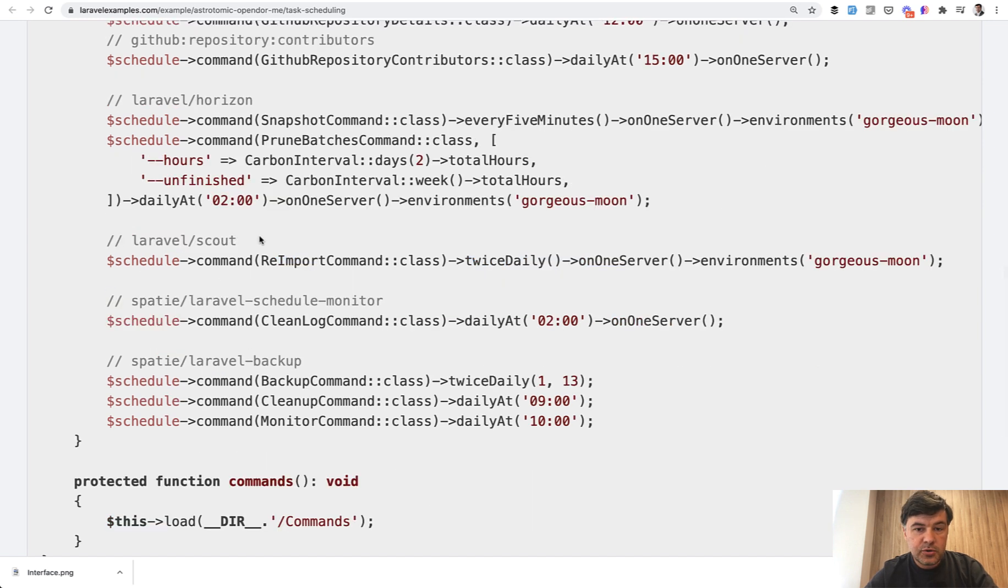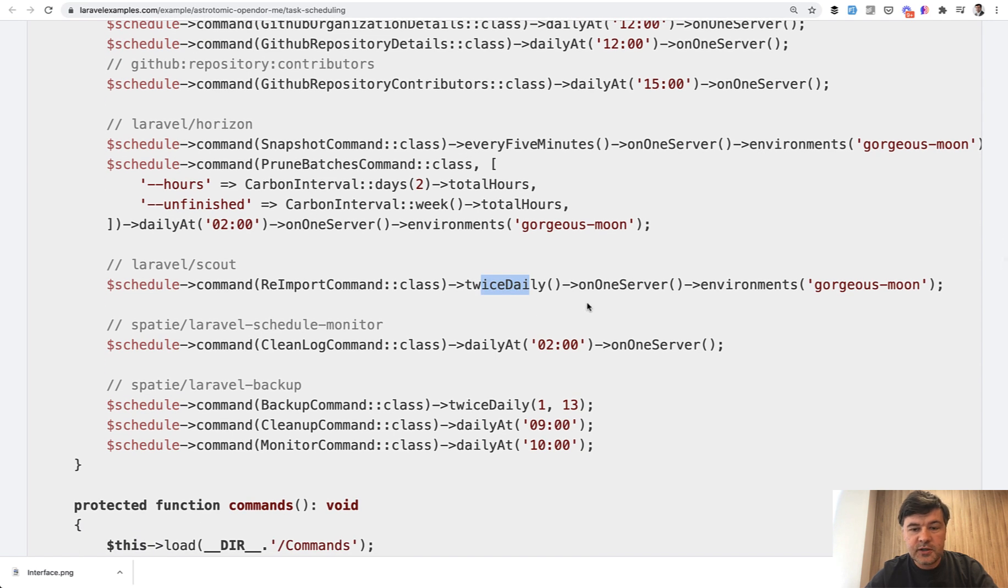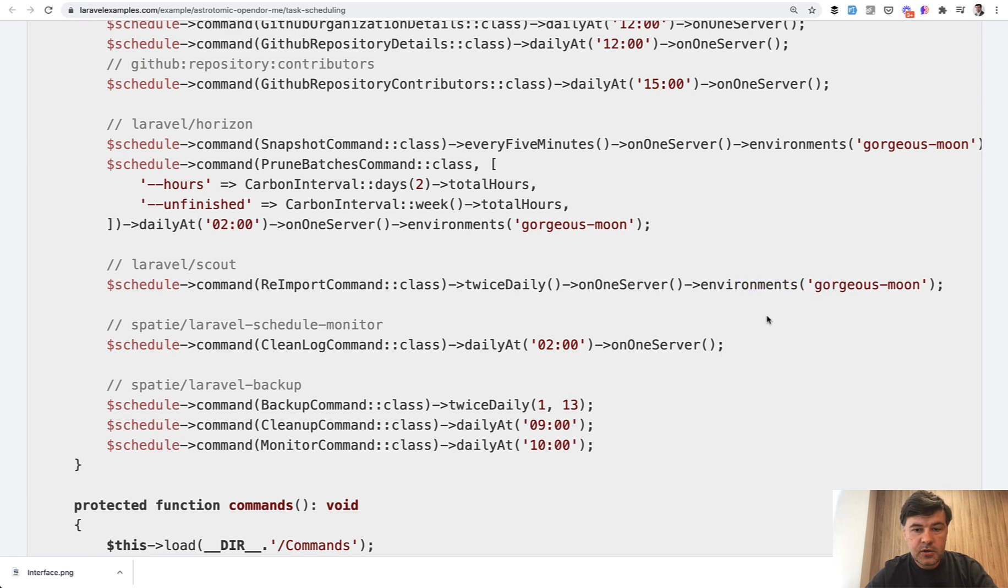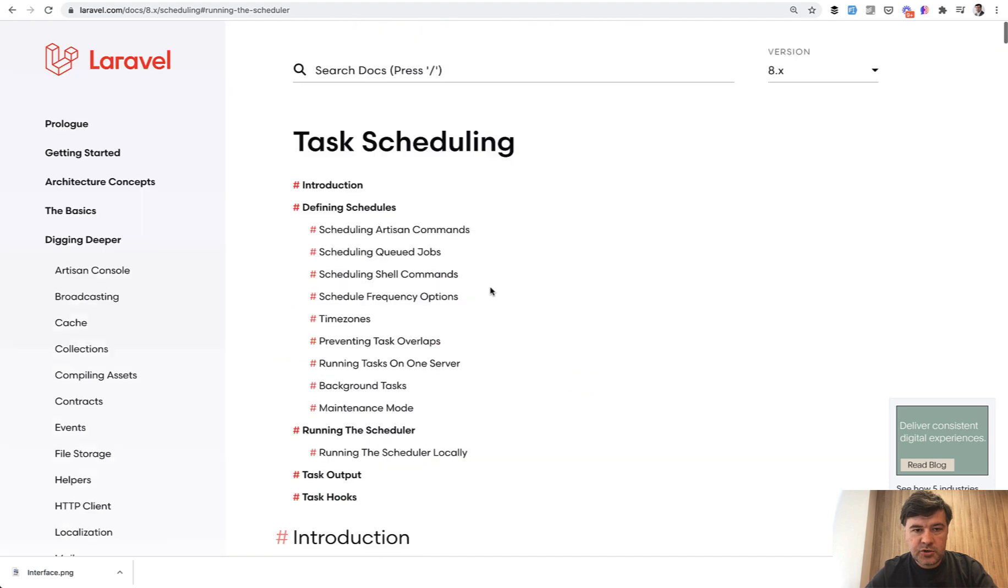Also, you can specify keywords like every five minutes, twice daily or daily at. Also, you can specify on one server, specify environments where it should be launched. And you can read about all of that in the official documentation.